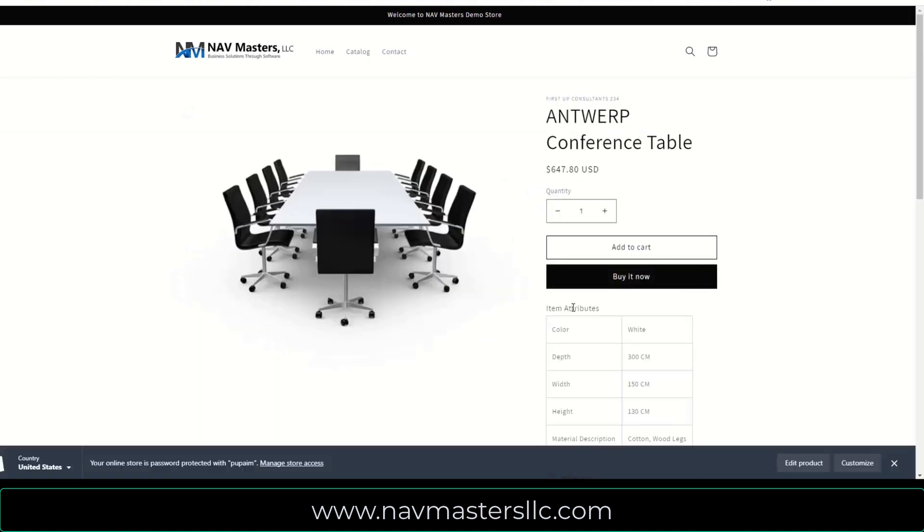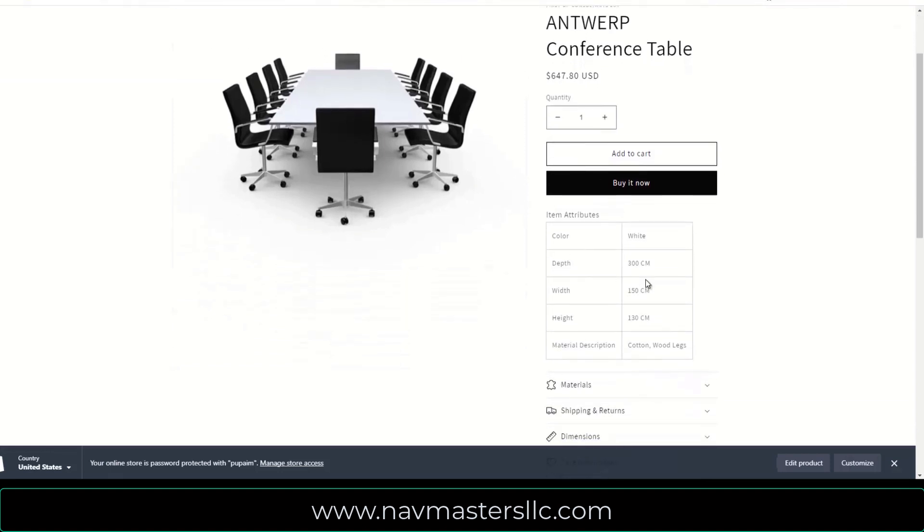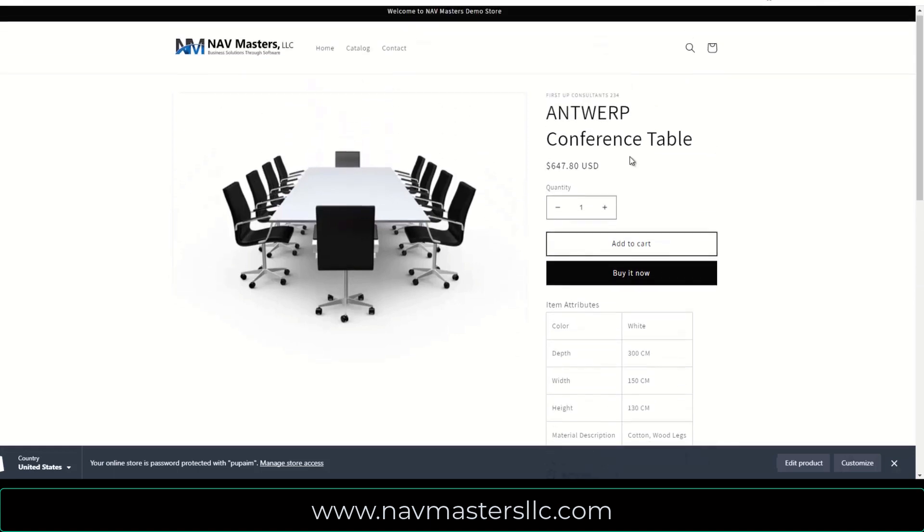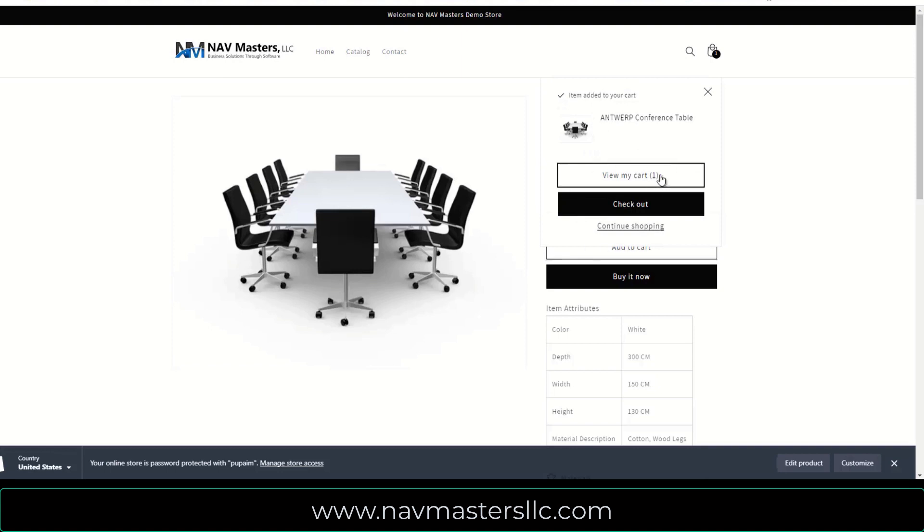I can click on these and I can see that this is an Antwerp conference table. It's $647 and this has item attributes - the color is white, it has a depth, the width, a height, and so forth. So any items, any attributes that we have in there for these can be pushed up - the material and so on and so forth. So I have the information about this.